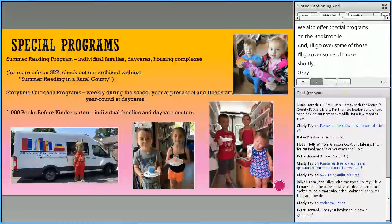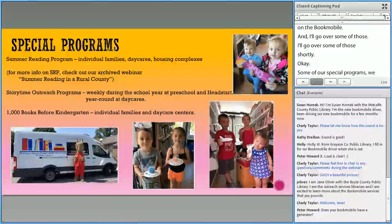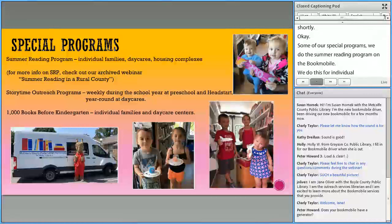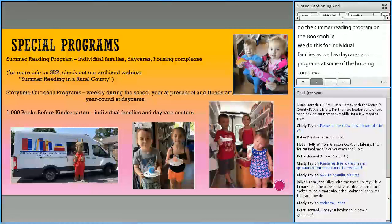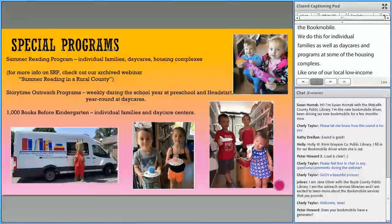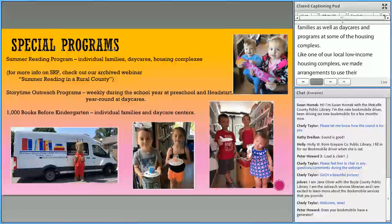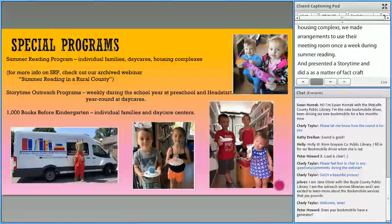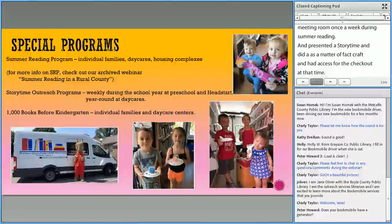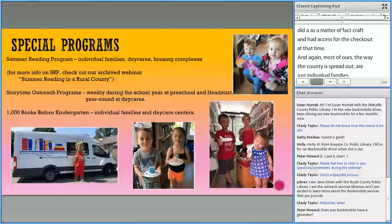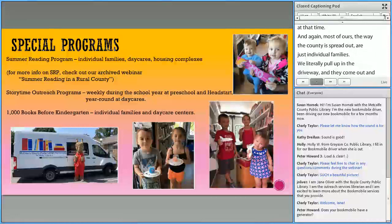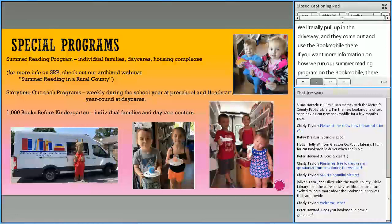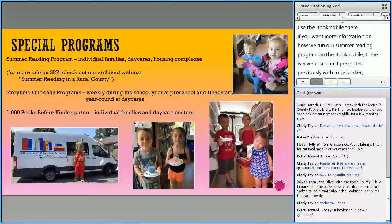Some of our special programs: we do the summer reading program on the Bookmobile for individual families as well as daycares. We made arrangements to use a local low-income housing complex's meeting room once a week during summer reading, presented story time and a small craft, and then they had access to check out from the Bookmobile. But mostly, given how the county is spread out, we literally pull up in the driveway and families come out and use the Bookmobile there. If you want more information on how we run our summer reading program on the Bookmobile, there is a previously presented webinar called Summer Reading in a Rural County that goes into that in much more detail.